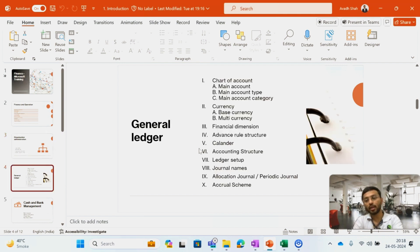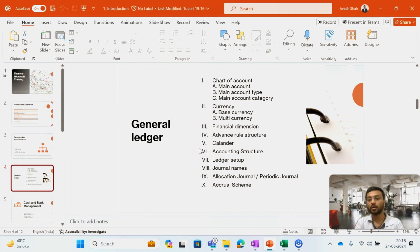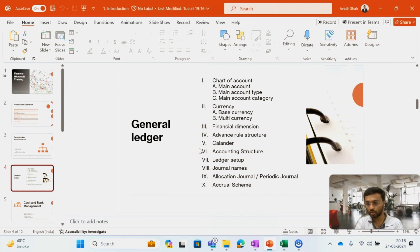The next module I will cover is the General Ledger module. In the General Ledger module I will cover the concept of main accounts — how to create main accounts, the types of main accounts, and categories of main accounts. I will also create currencies, financial dimensions, and explain the concept of financial dimensions in ERP. I will create accounting structures and cover what the advanced rule structure is in D365.